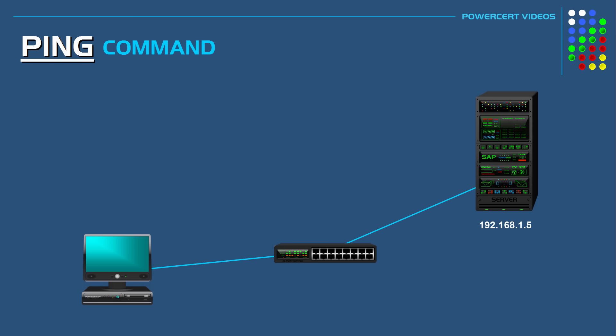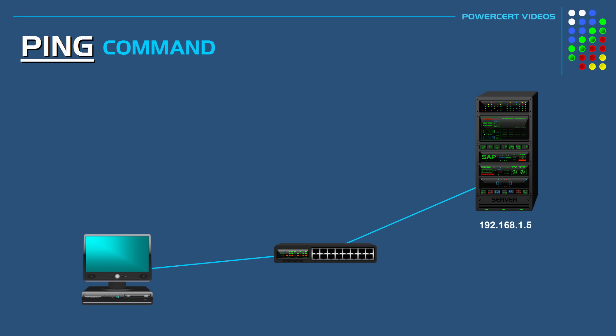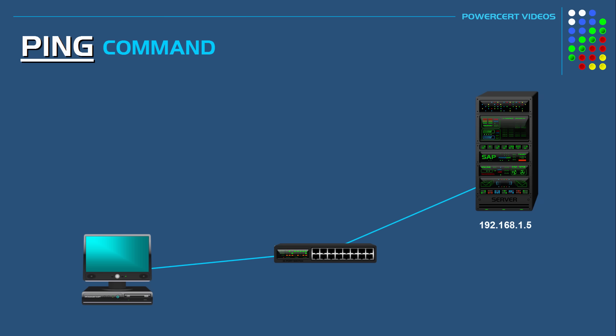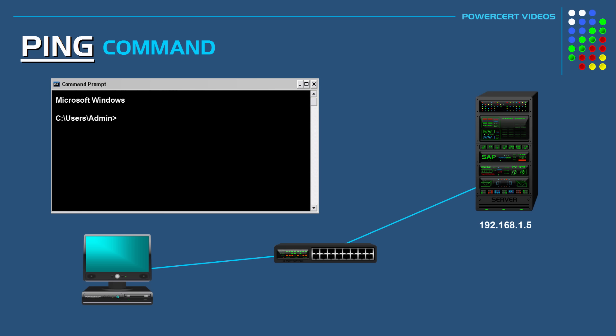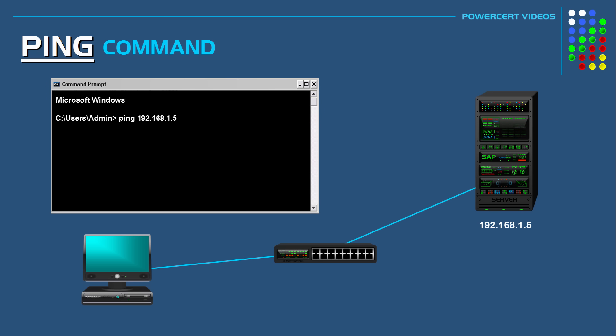So for example let's go ahead and ping an IP address of a host. Now this host could be any network device such as a computer, server, router, or printer, whether it's on your local area network or over the internet. But in this example we're going to ping a server in our local area network. So we would open up a command prompt and then we would type the word ping along with the IP address of the server and then press enter.